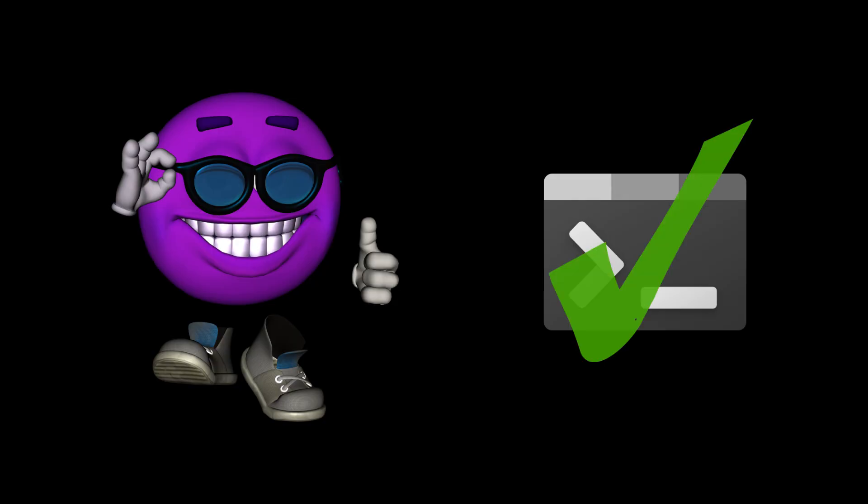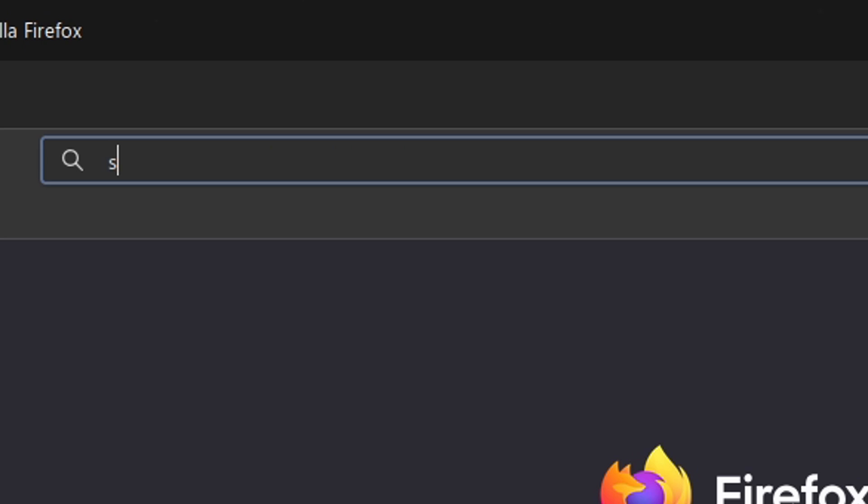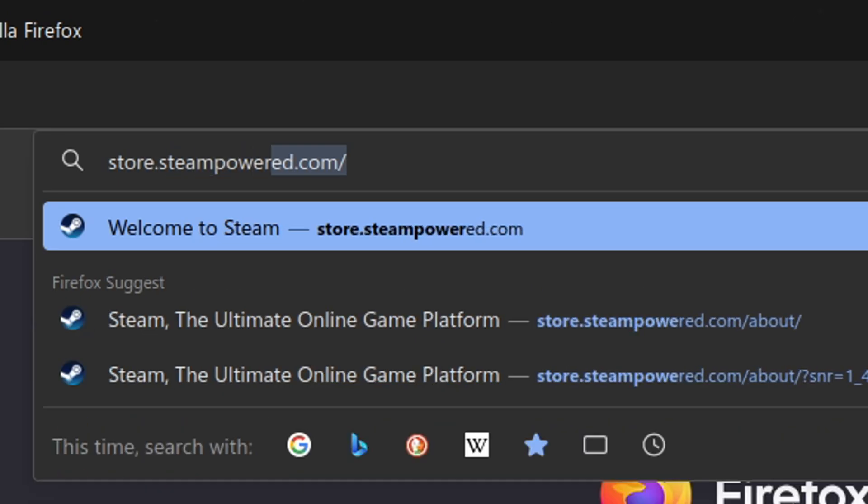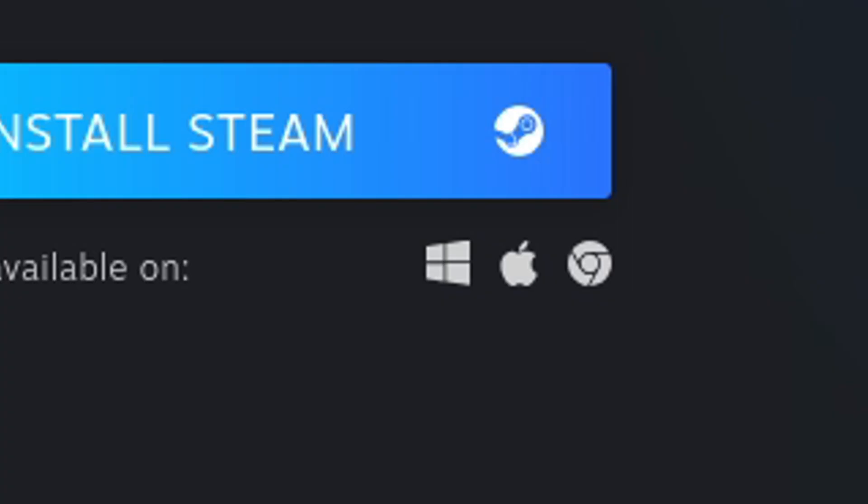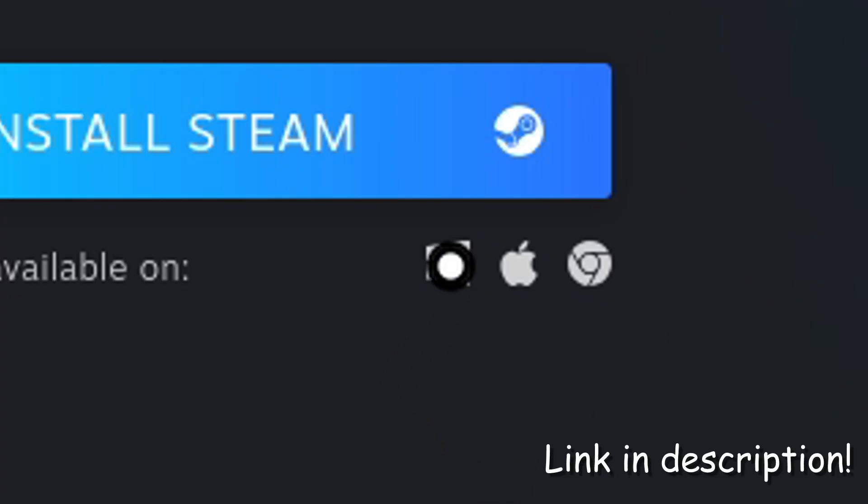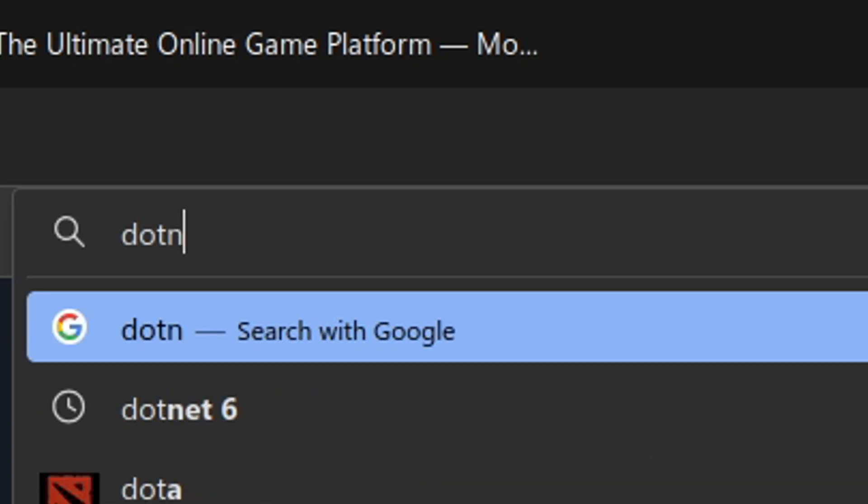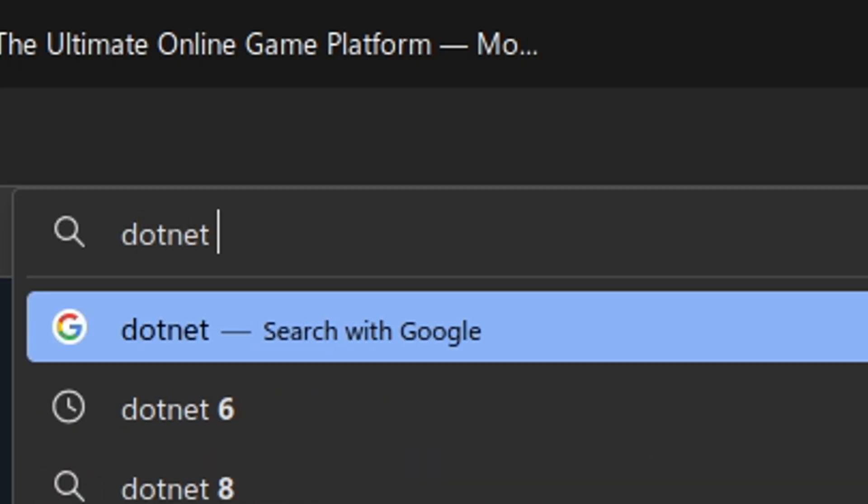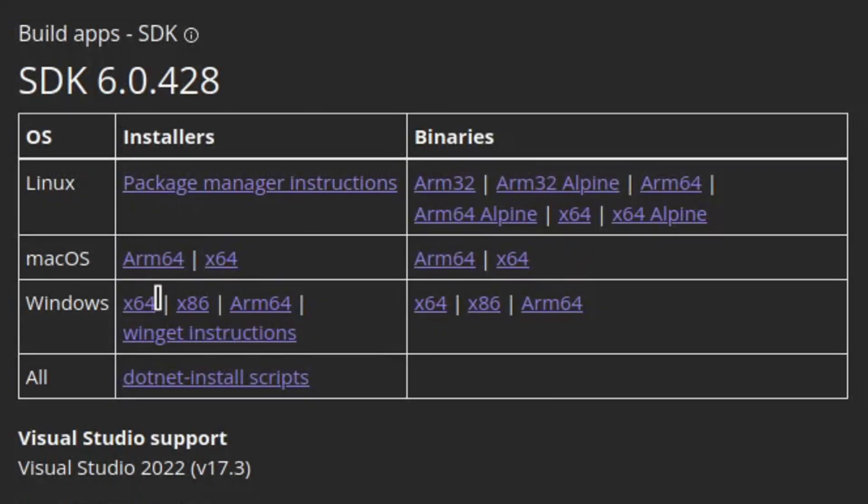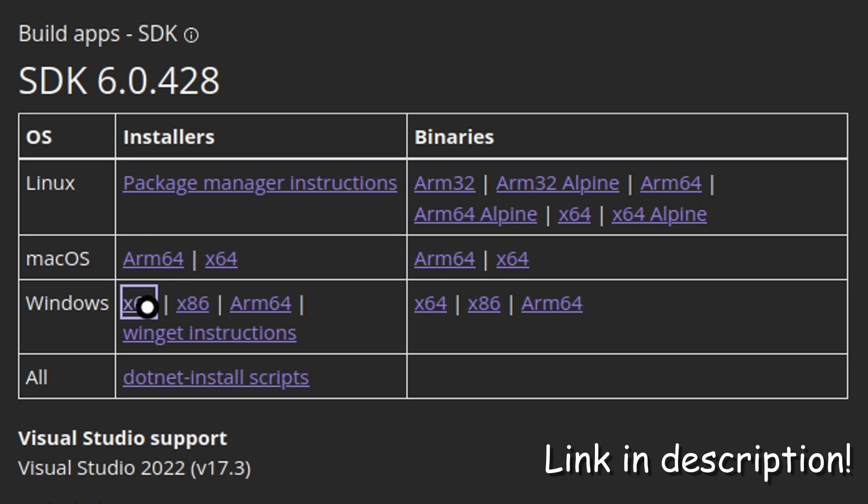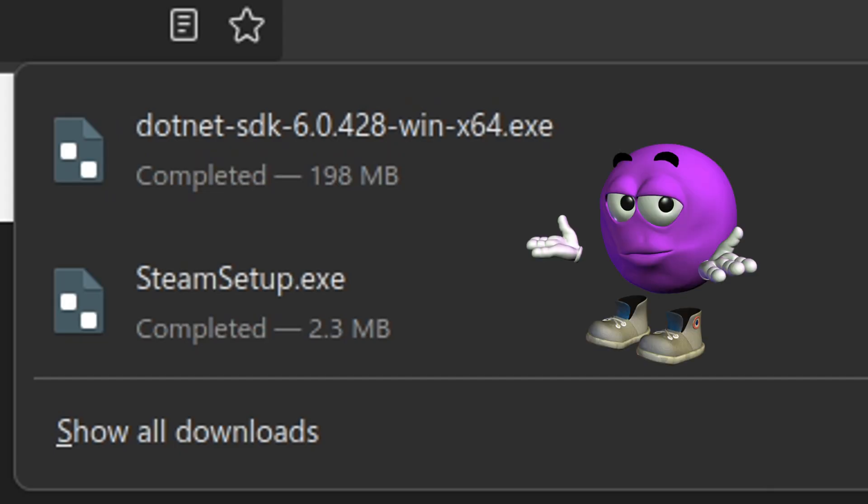Now that we're done with installing the terminal packages, open up the Steam webpage and download the Windows installation executable by pressing on the icon over here. Now, search up .NET 6, press on the first link and download the 64-bit installation binary for the .NET SDK.